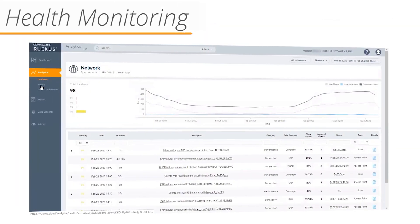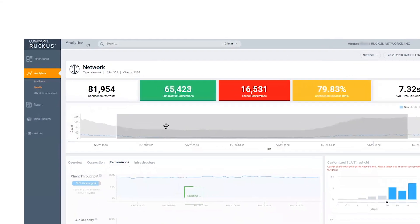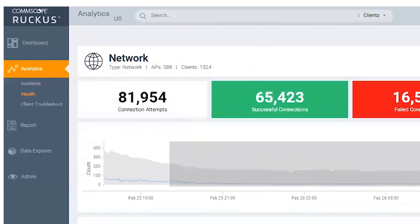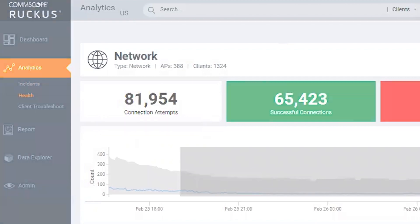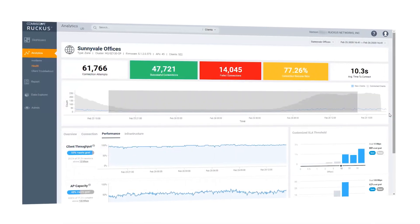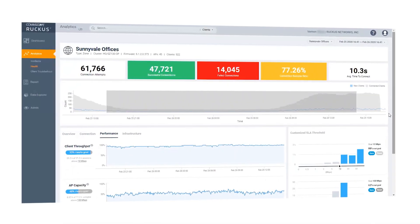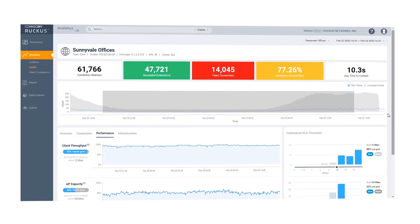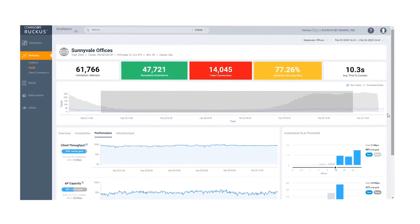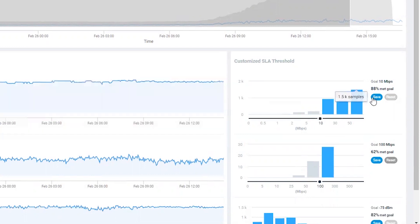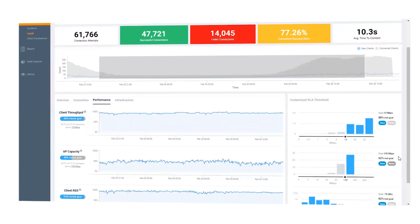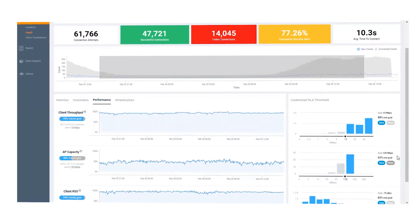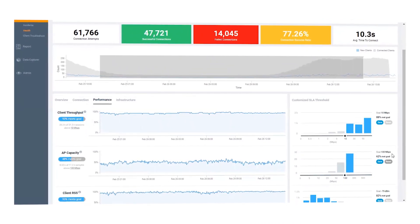Let's go to health monitoring. Click on health under analytics in the left-hand navigation bar for any desired network. Health monitoring measures the health of the network against SLA guidelines that you define. Let's set the client throughput goal to 10 megabits per second. Drag the SLA bar to the desired level and click save. The system will tell you the percentage of client sessions that achieved your new SLA objective.